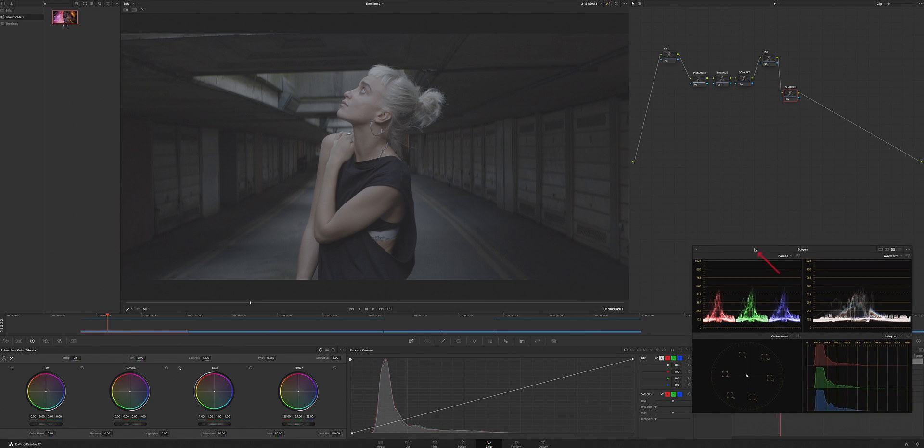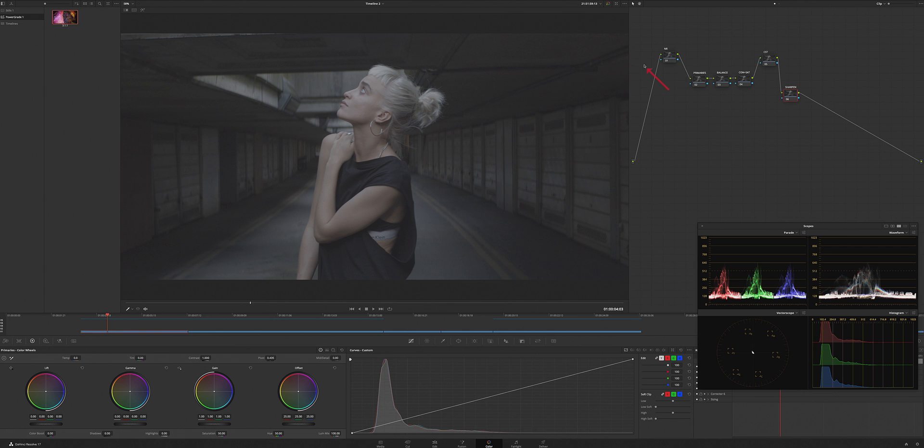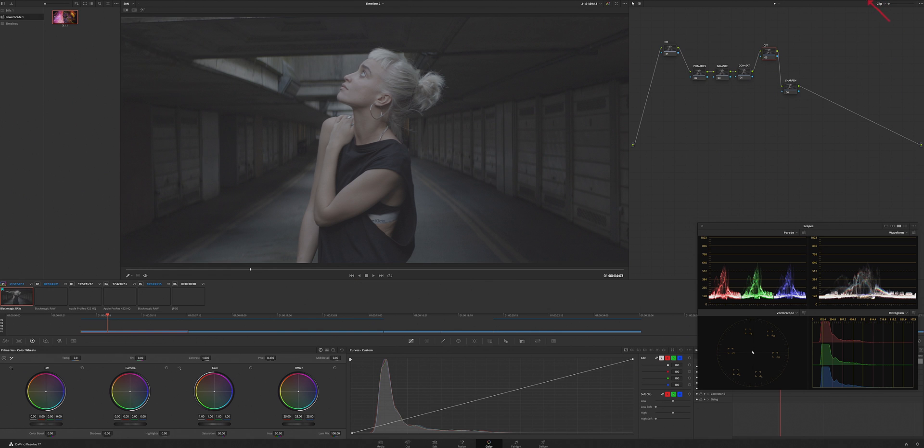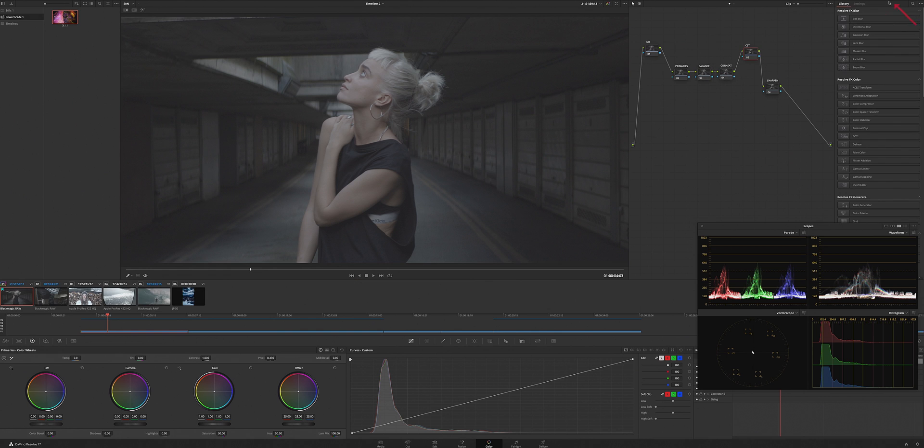Okay, let's jump right into it. Today's purpose is basically to show you the CST, the Color Space Transform. If you know your camera and exactly what you shot it in, your color space and your gamma, you could just go right here, drop a CST on there.